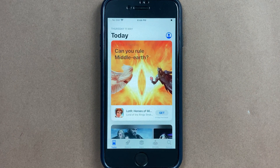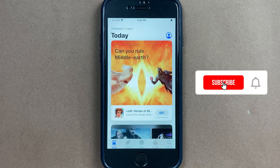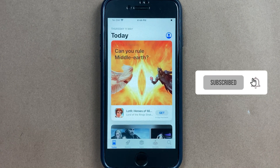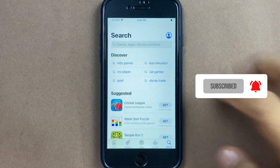Hi friends, if you are wondering how to set up the Avalanche network on MetaMask, here is the way.